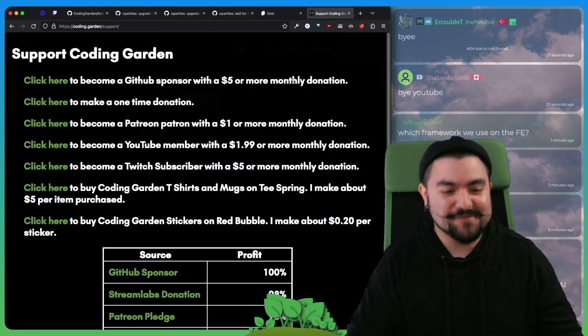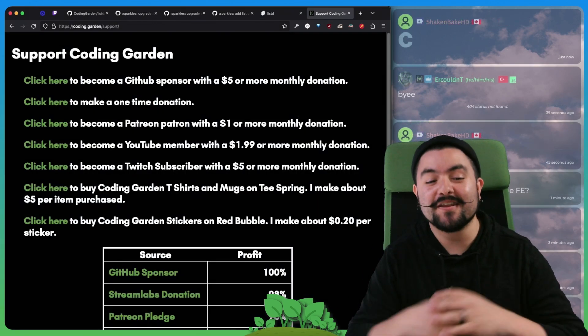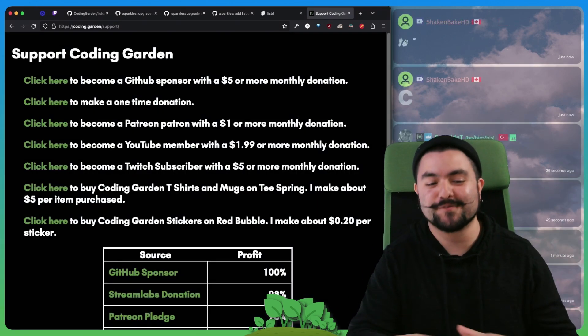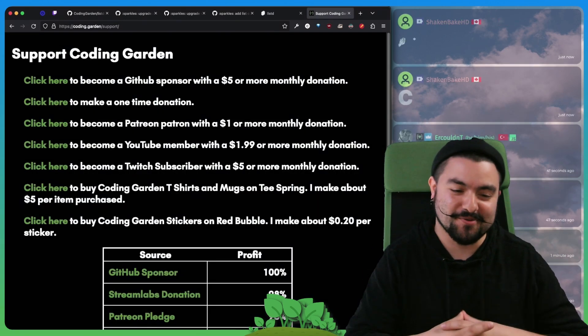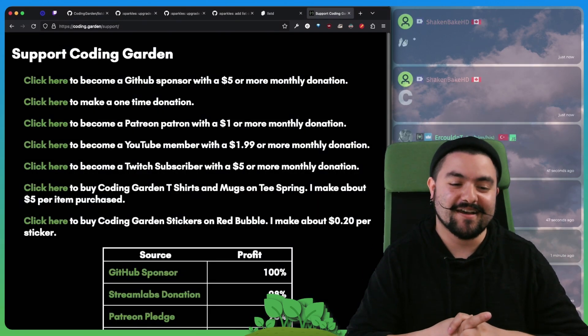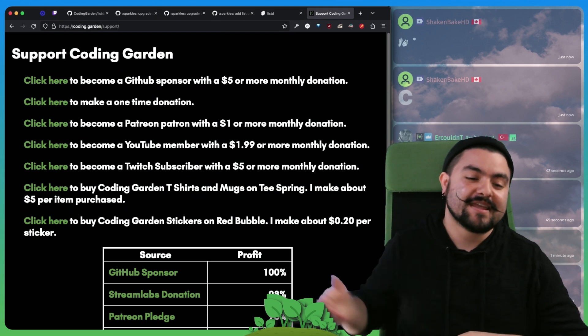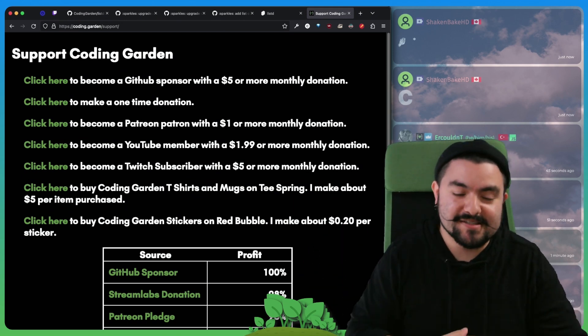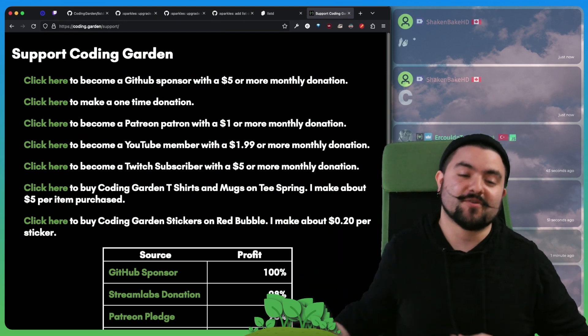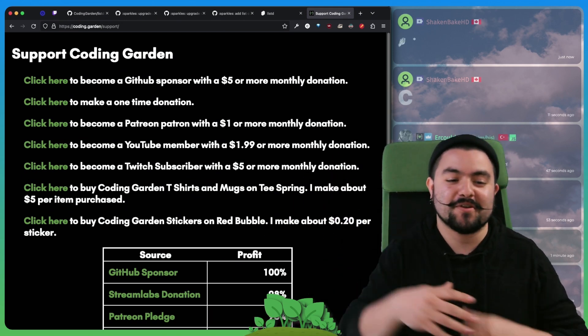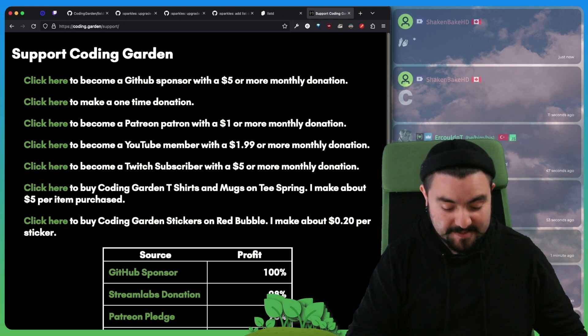Thank you so much for watching. If you found this useful or any of my other content useful, please consider supporting me. I'm supported by viewers like you. So if you go to coding.garden slash support, you can view all of the ways of supporting me.